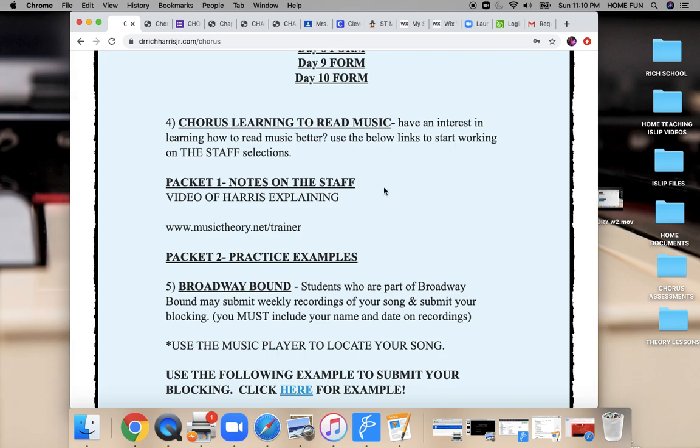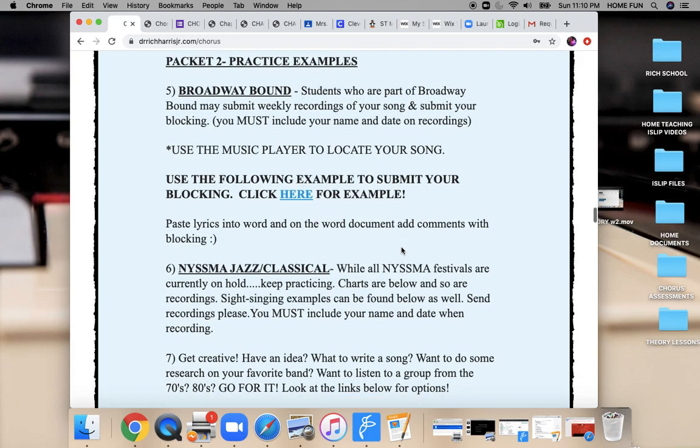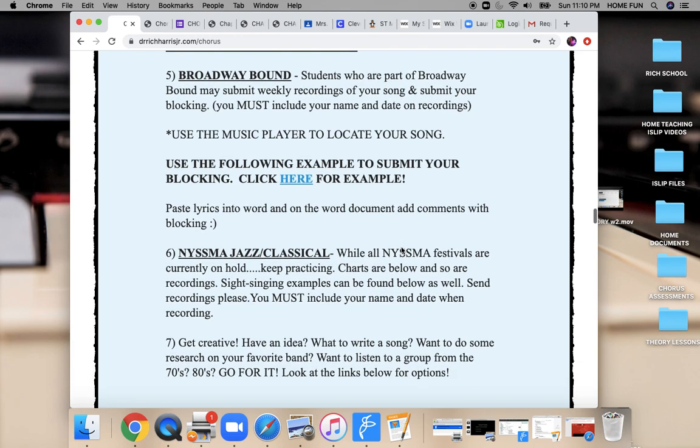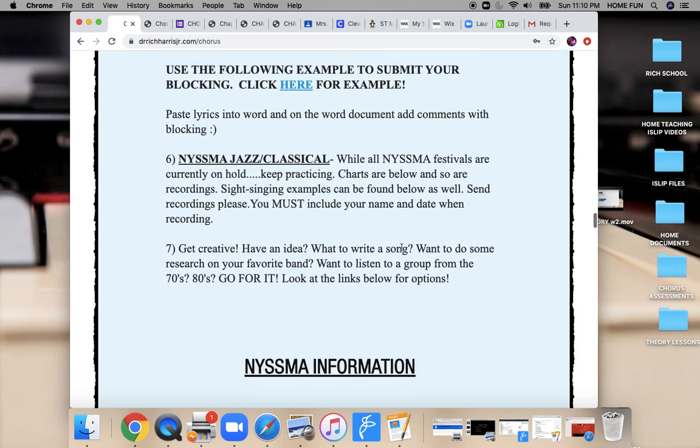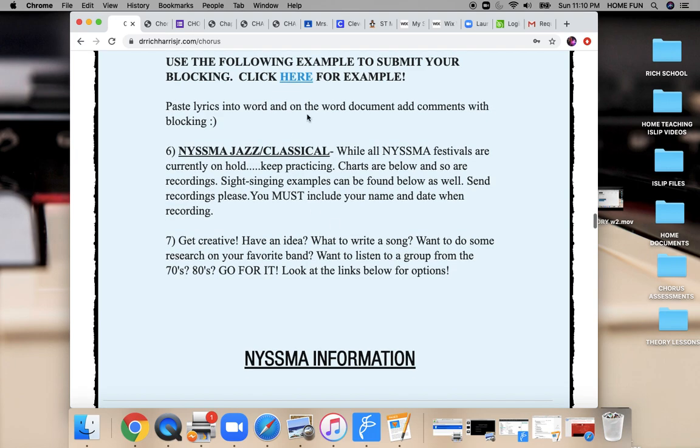Again, you have chorus learning to read. There's two different packets and practice examples. Broadway Bound. This week, my expectation is that you are sending me a recording of you singing this. If you're working with a group, get creative. Do your part. Do both parts. See if you can collaborate and get it together through GarageBand or any of the apps that you may have.